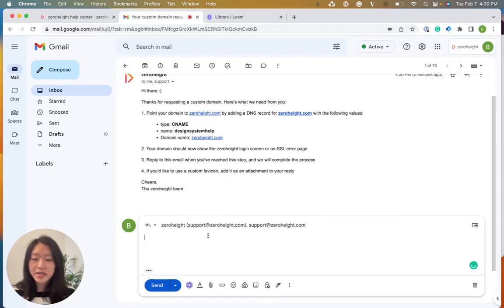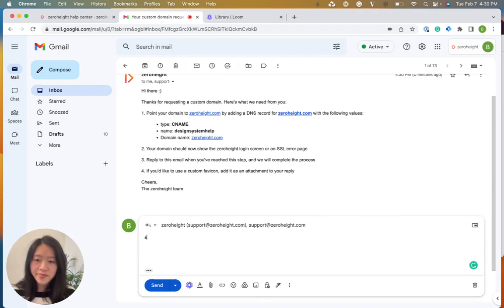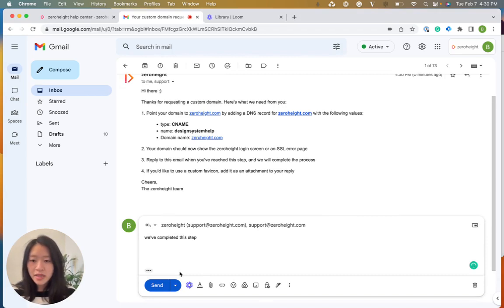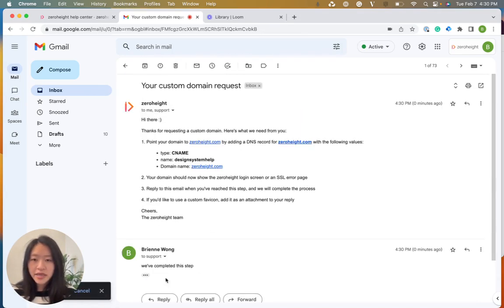go ahead and contact the support team in this email telling them that we've completed this step. And that's it.